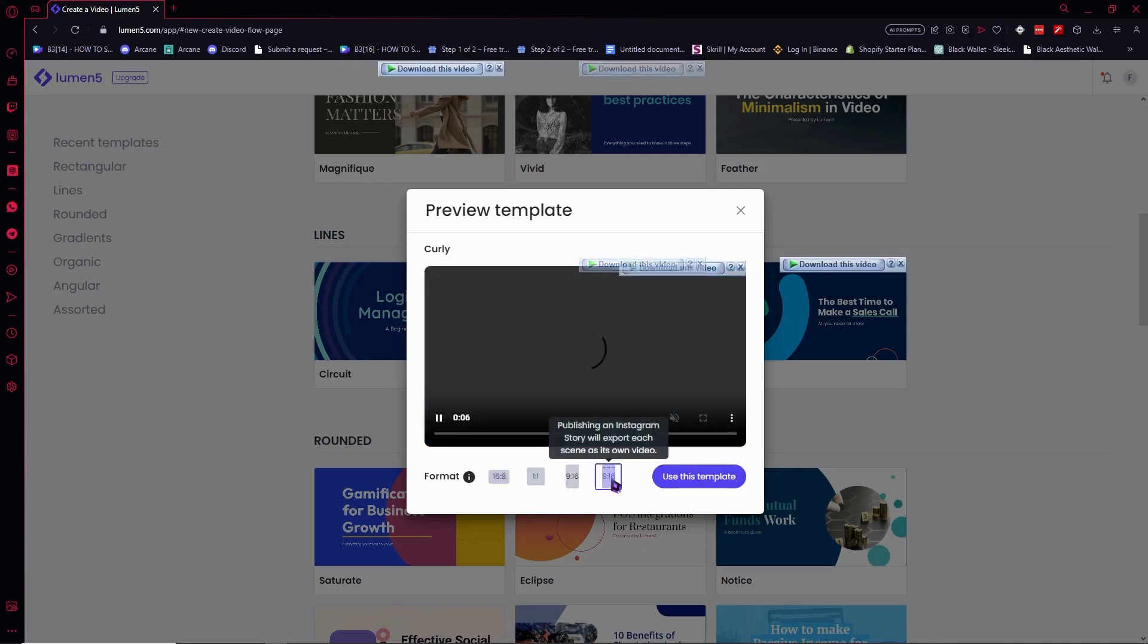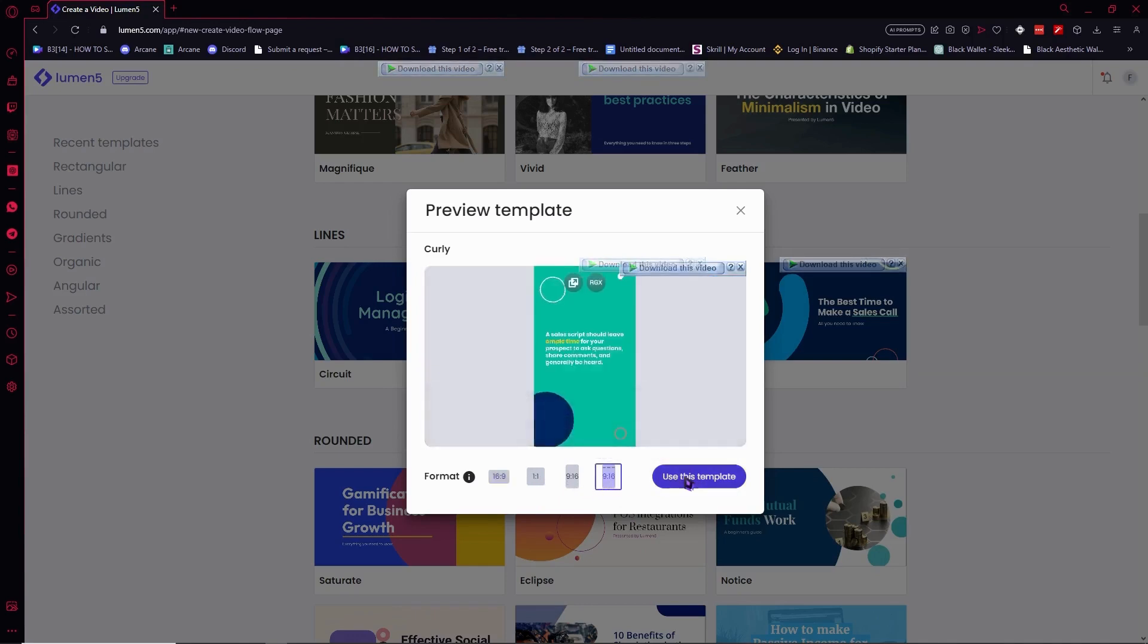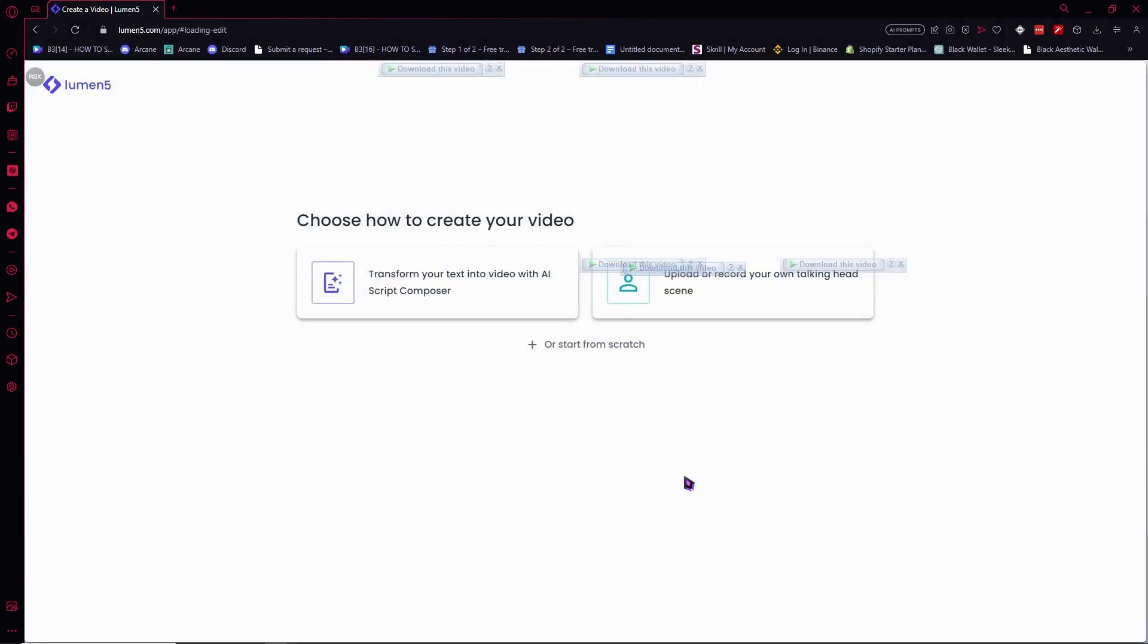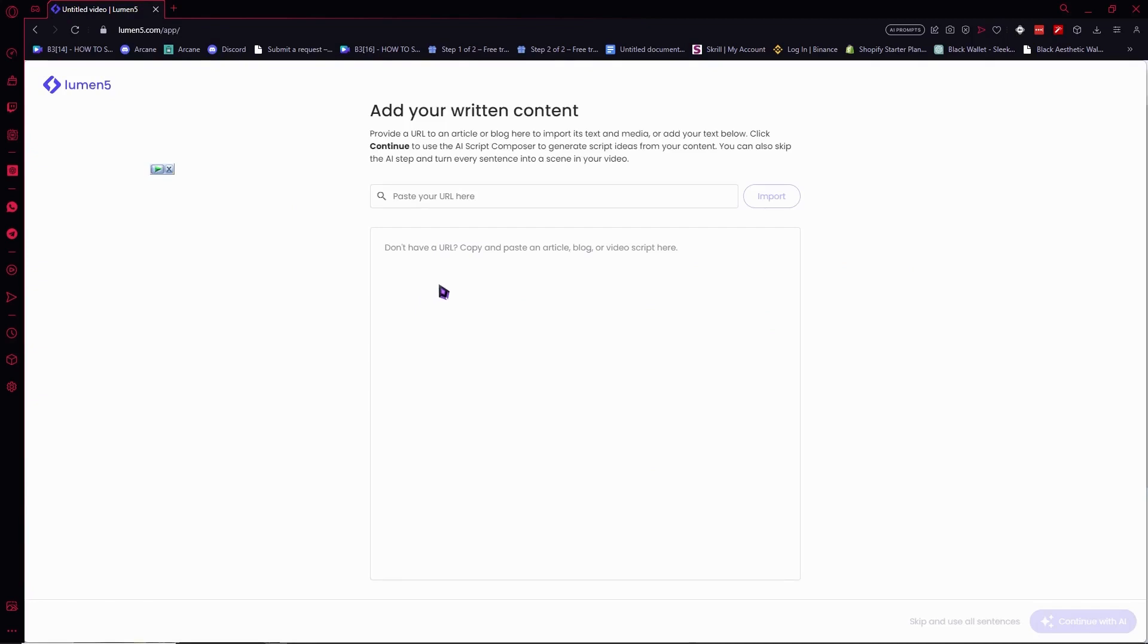Then select your format right here that you'd want. For me I'd want this mobile version right here. Click 'use template' once you're done. From here you can just click here on 'transform your text into video' - this is what we'll be doing in this video right now. Or you could also do this if you'd want to, but we're gonna go with here.